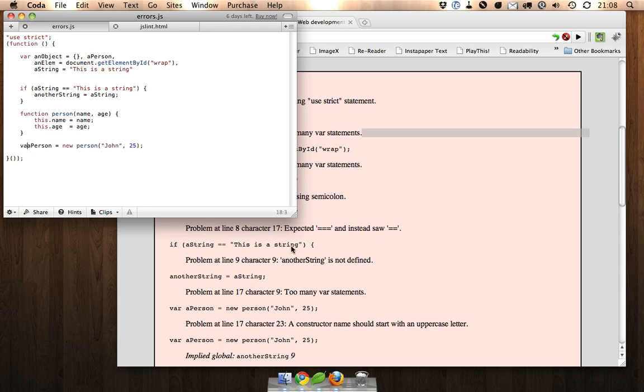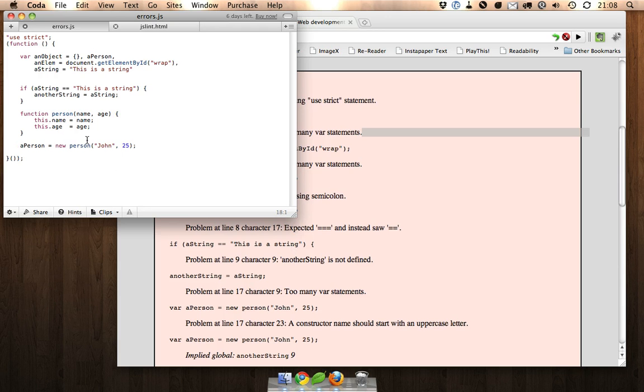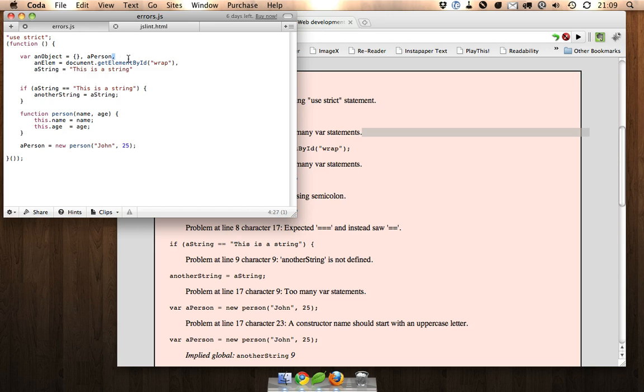And see here, even though I'm instantiating the person variable down here, I can still just declare it up there and that gives me just a central place to look to see all the variables that this function uses.